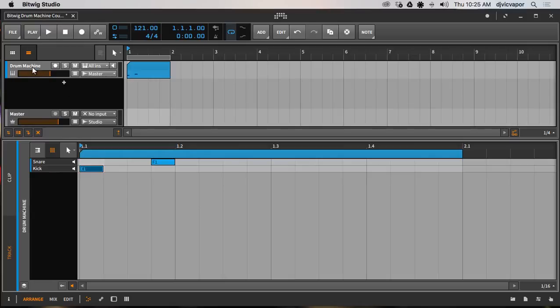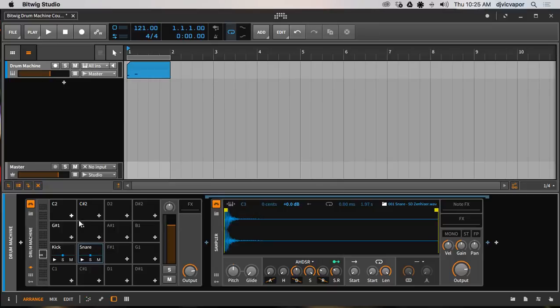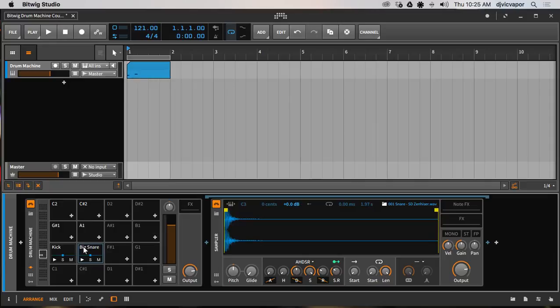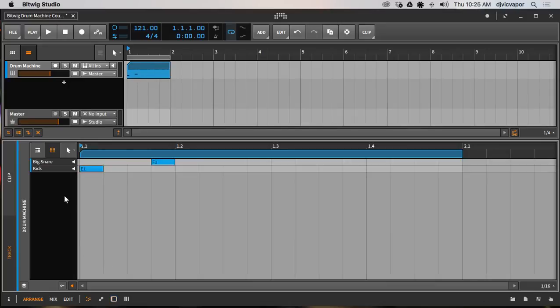Now, if we go back here to the drum machine, let's say this time I'm going to Command R. I'm going to name this big snare. Enter. We should be able to see it update in our clip immediately, so now it's a big snare.